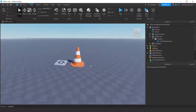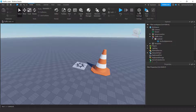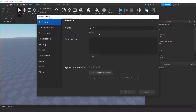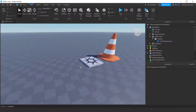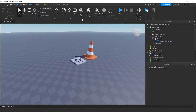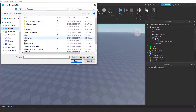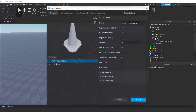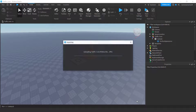In Roblox Studio, make sure you go to Game Settings and save your scene. Then come into the scene and click Import 3D, navigate to the desktop, find the traffic cone FBX file, and click Import.